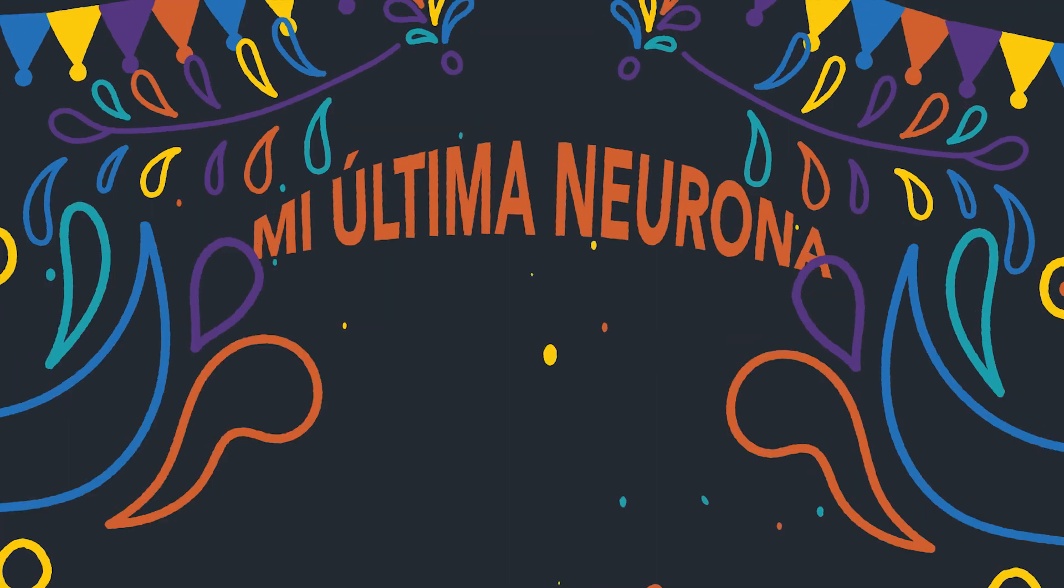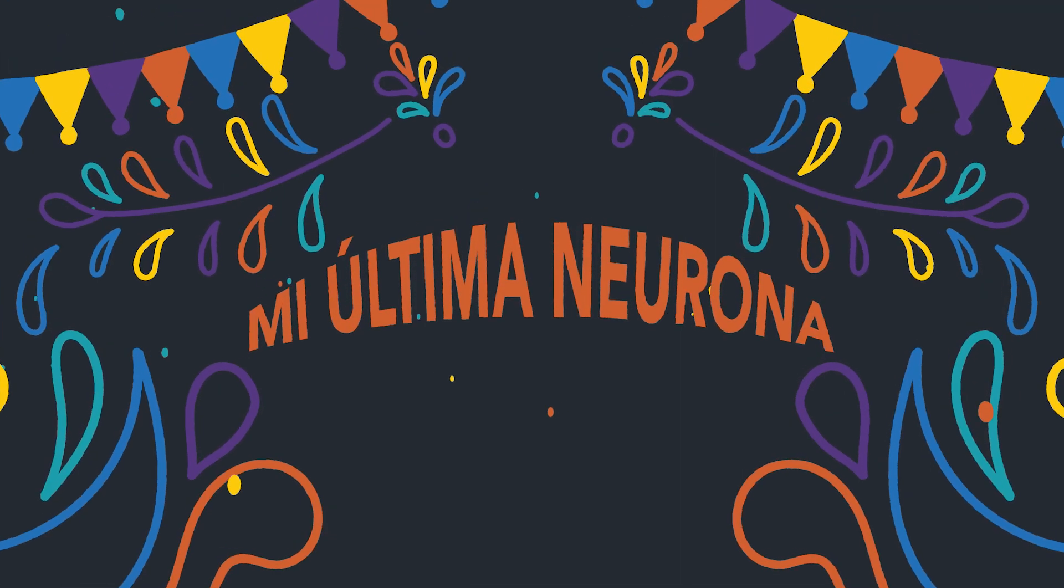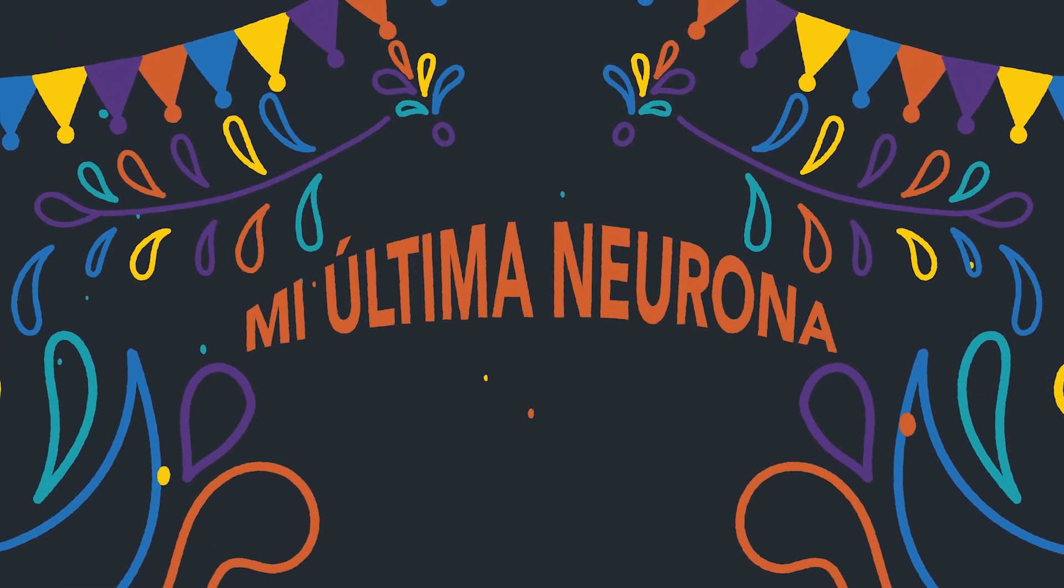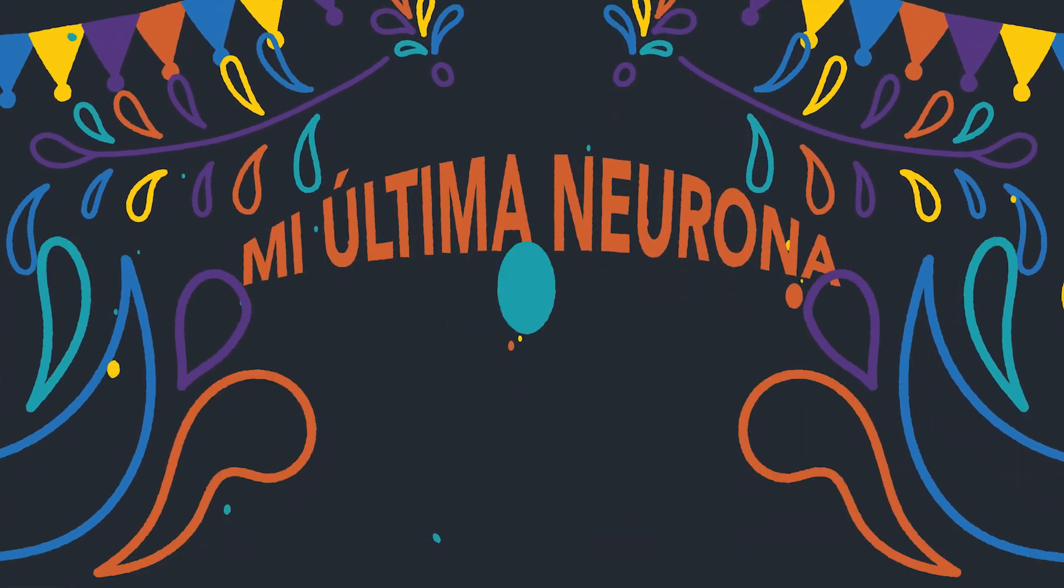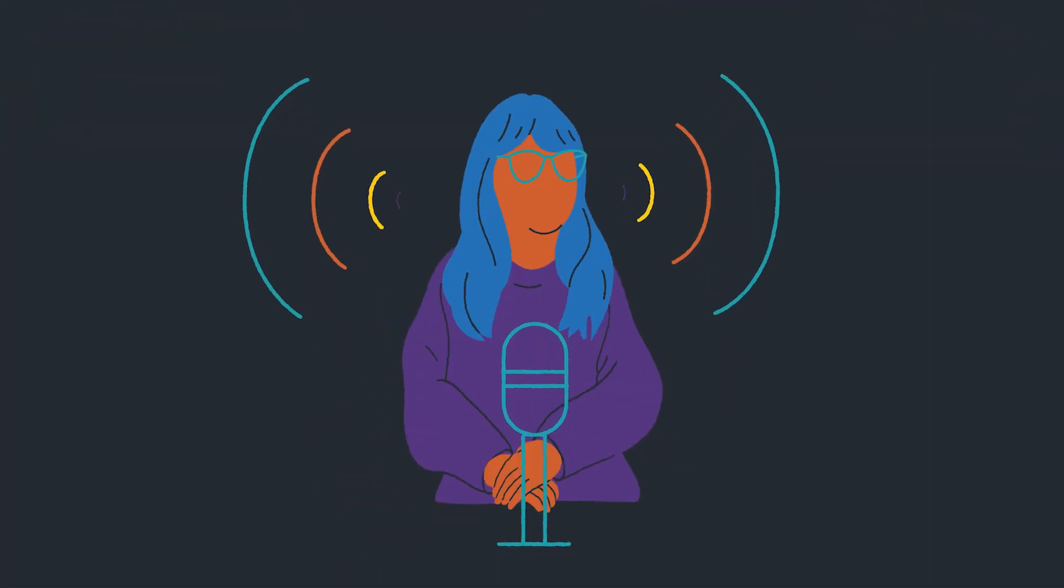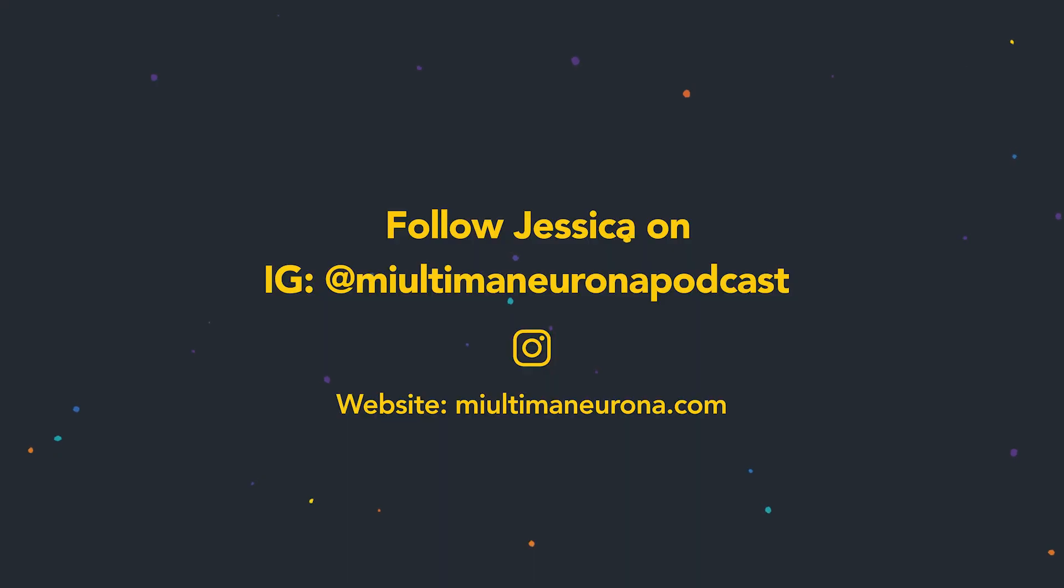My podcast is called Mi Ultima Neurona, which translates to My Last Neuron. I hope to inspire the next generation of Hispanic neuroscientists with this podcast. Thank you.